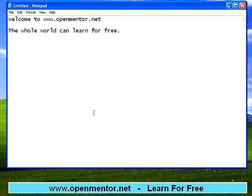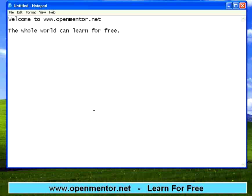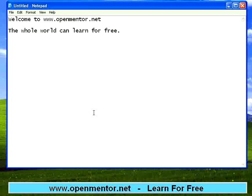Hello everyone. Welcome to www.openmentor.net. Our simple motto here is the whole world can learn for free. It is not for fee, it is for free. We like to spread education to everyone over the internet and propagate different knowledge levels across the world through the internet medium.